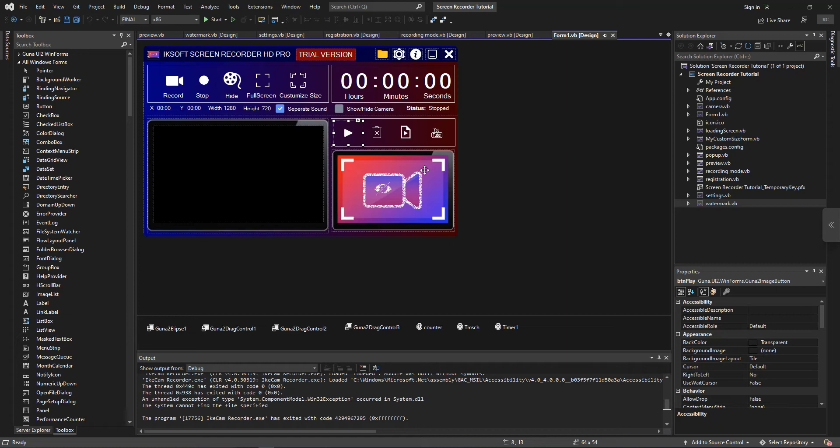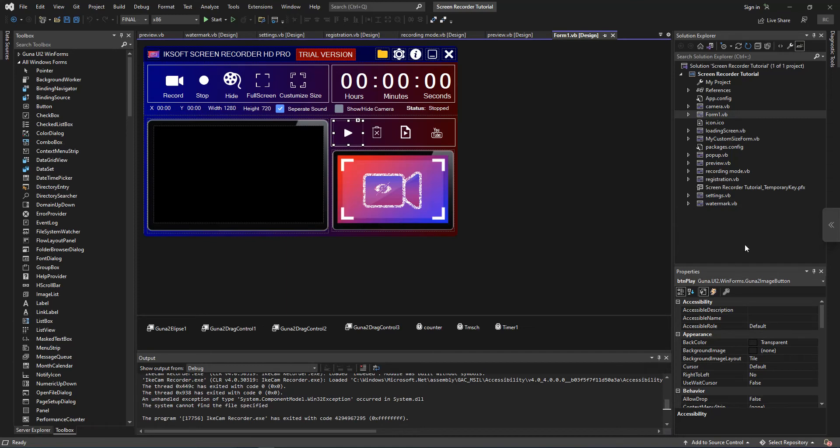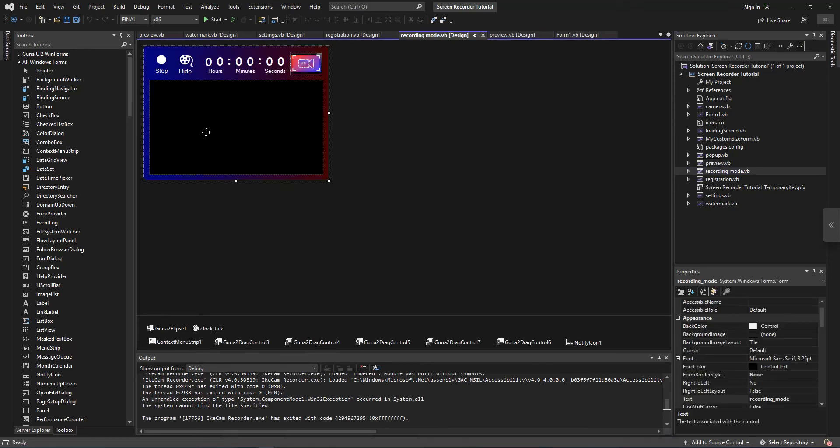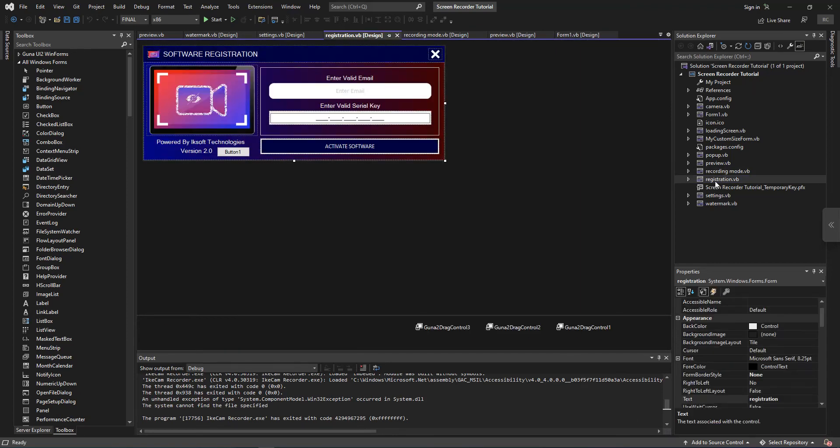I'm going to do everything again and again, then we do a new setup for this particular project. Now I'll just give you an overview of what we did. Previously we added our form screen, that is our main screen, and we added our preview screen and our recording mode screen. And also we added our registration screen, that is where the validation is going to take place.